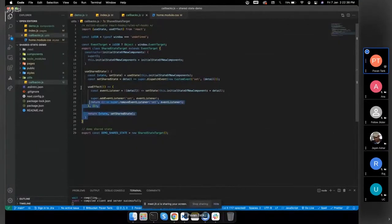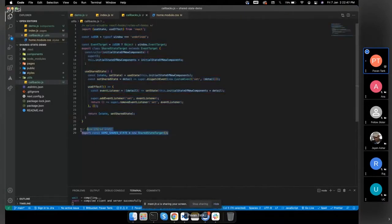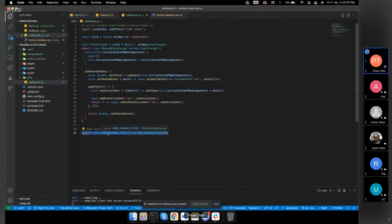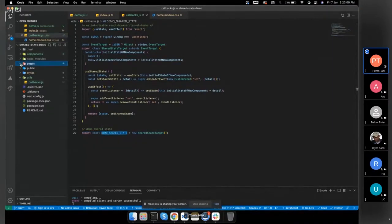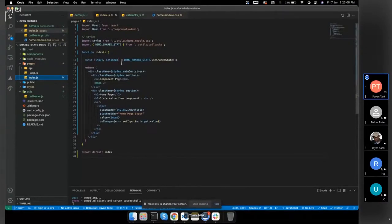This is a shared state target, and if I want to make a state I can do it something like this. I just need to assign an instance of the shared state target, and I'm exporting this demo state. Now I have a main file which will be loaded initially.